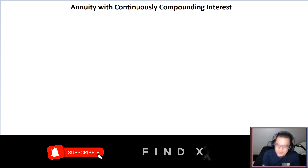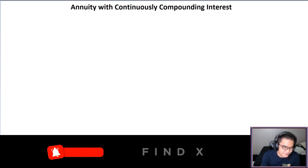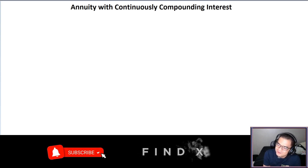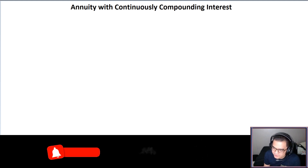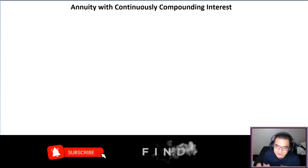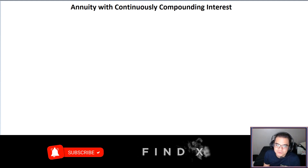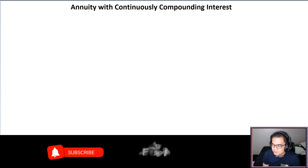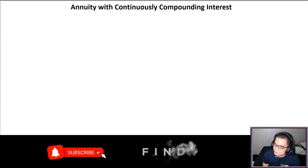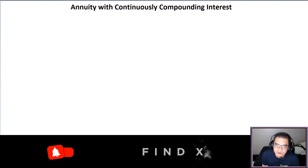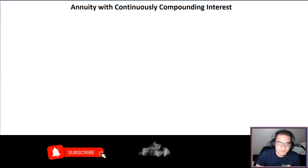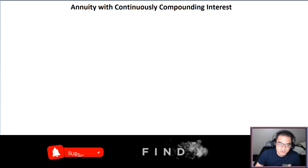Hello again everyone, I hope you're all having a good day. Let's move on to our next topic, which is the annuity with continuously compounding interest. We are all familiar with the different methods of compounding — quarterly, monthly, annually, etc. Now we have a given: what will you do if the given is an annuity and the method of compounding is compounded continuously?